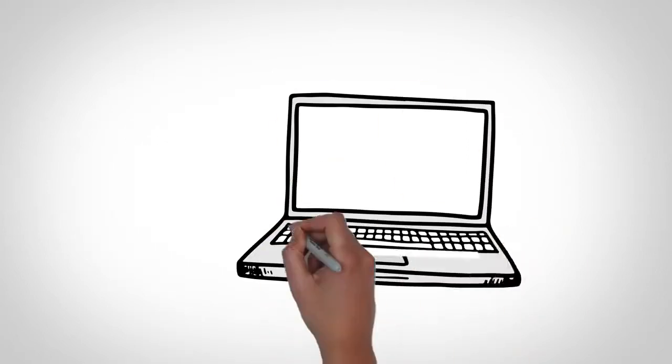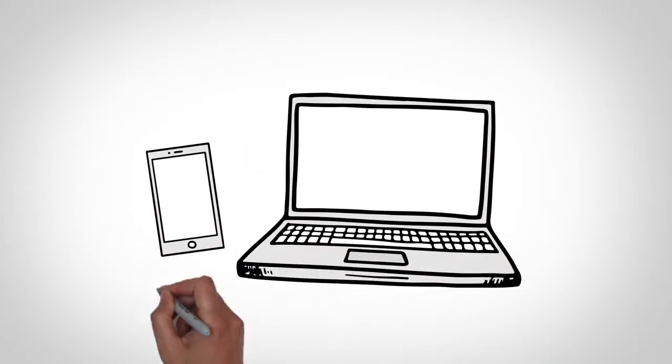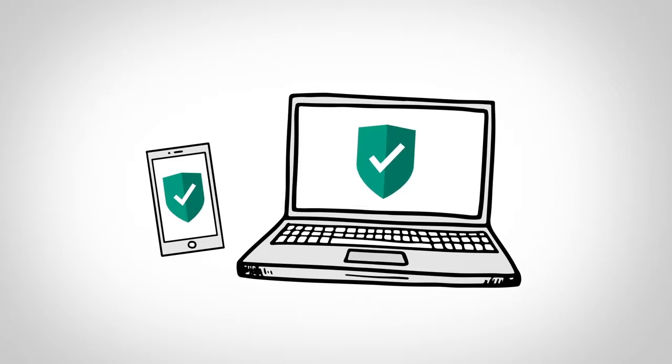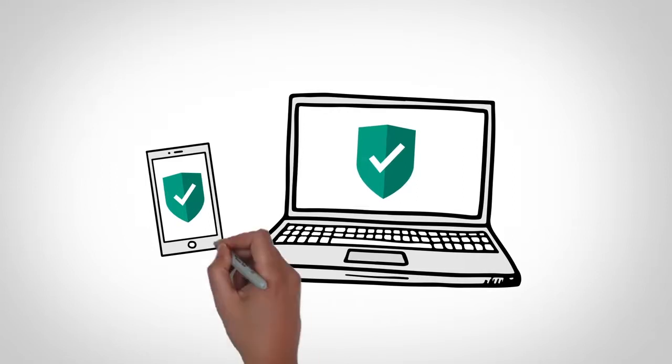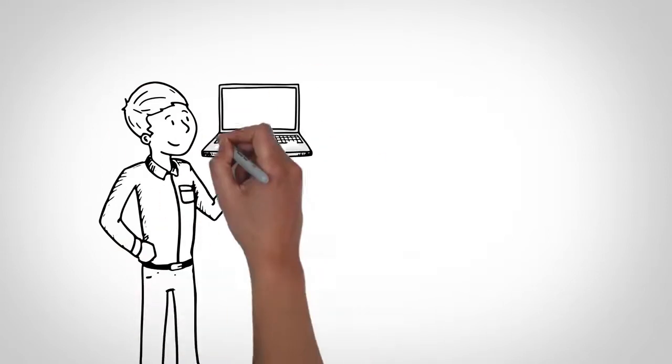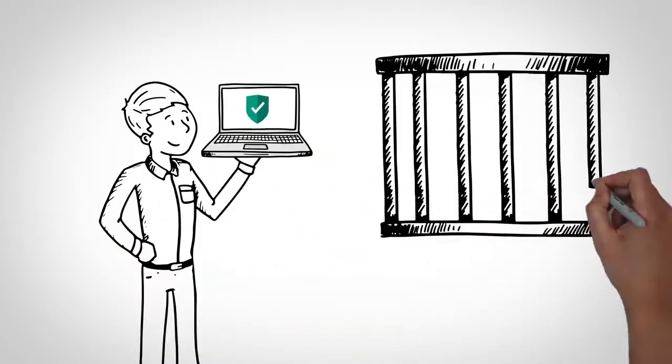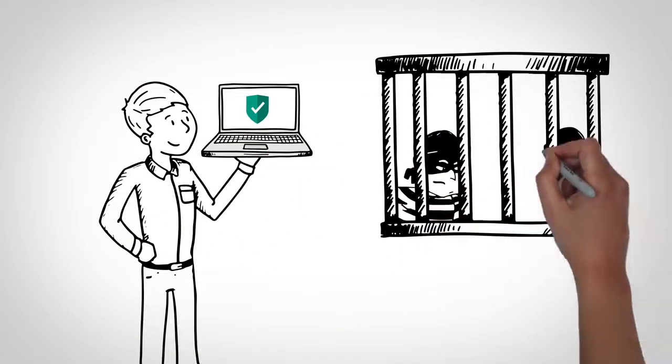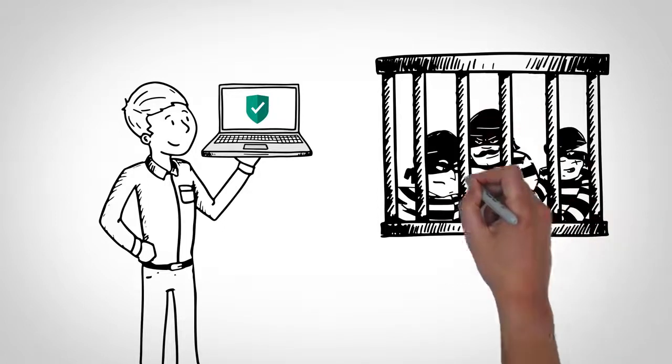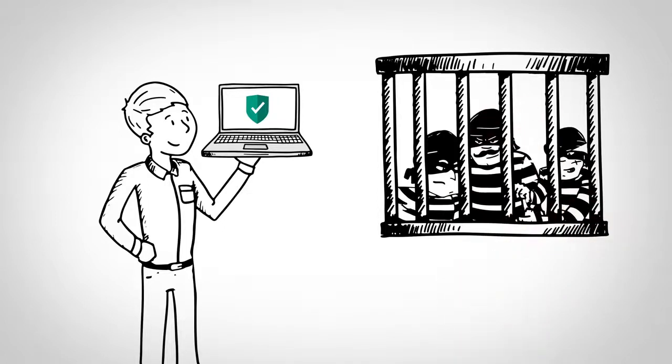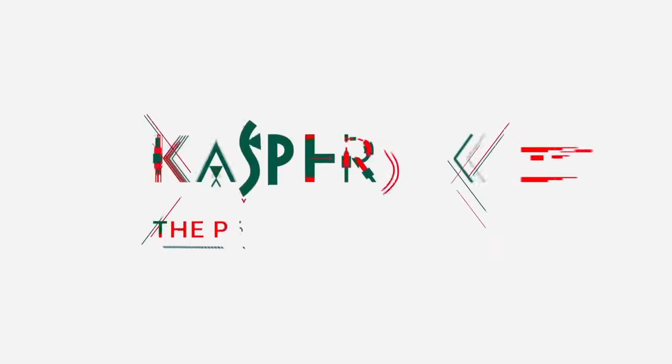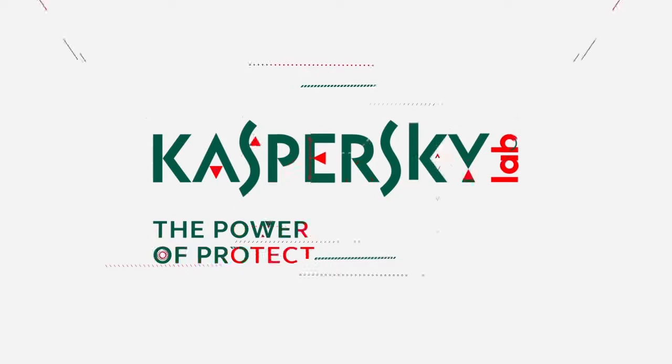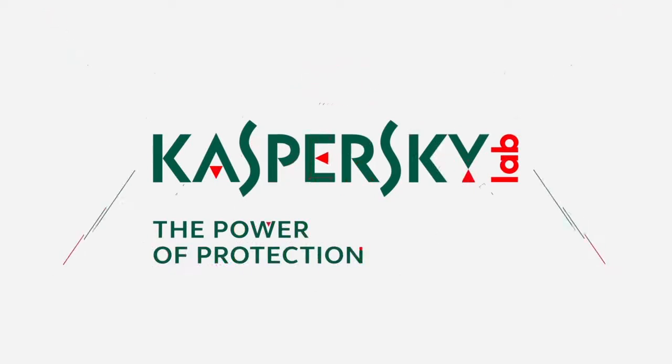Ransomware is a serious threat that can affect you and all computer and mobile device users. But by knowing how to avoid it, and by using up-to-date security software, you can stay safe. Do your part by staying vigilant and investing in trusted security software today.